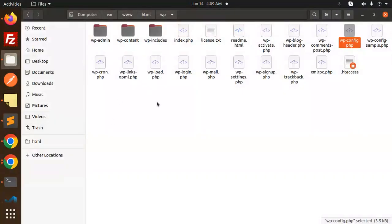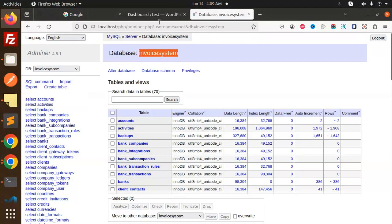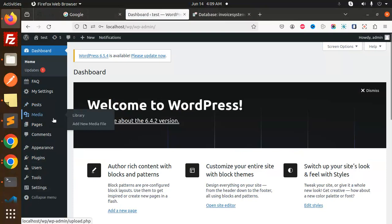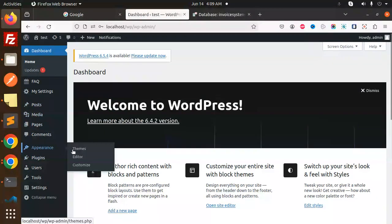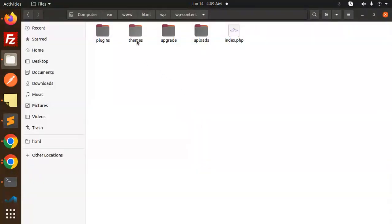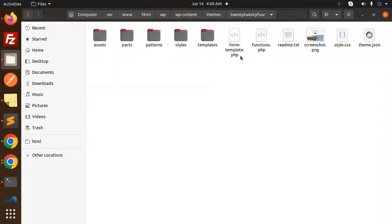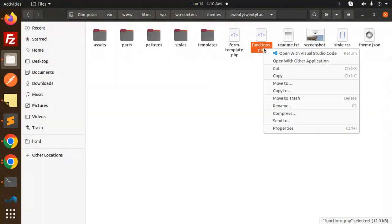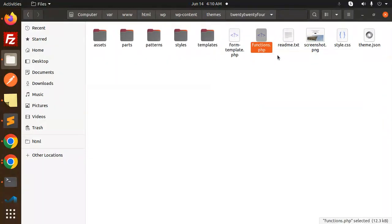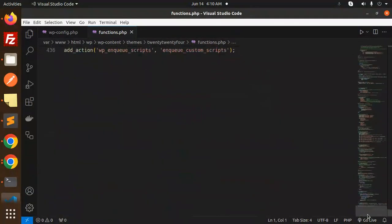Let me check which theme. Appearance, themes, it's 2024. Let's open it and here we have functions.php, let's open it and add this.